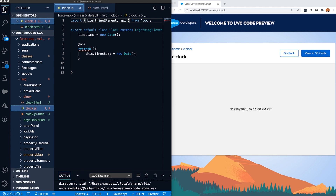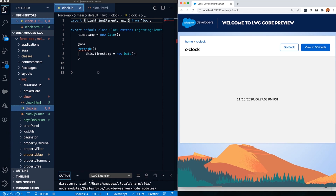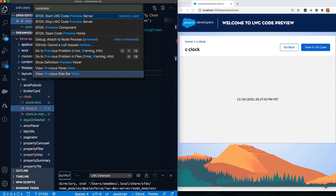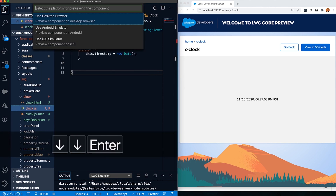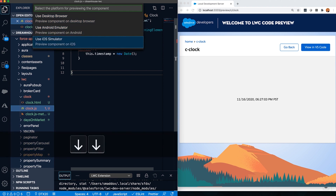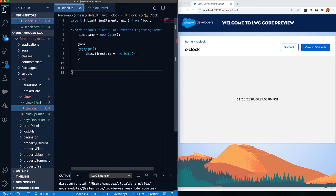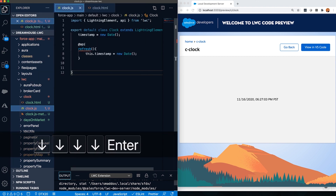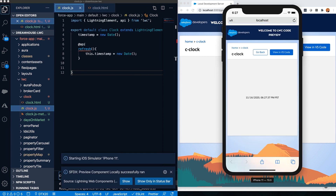I've been previewing this component in a browser window, but you can also use an Android or iOS emulator to check out the mobile experience. Let's see what this one looks like on iPhone — I'm going to choose the same preview command and this time choose the iOS simulator. I can see all the iOS versions I have set up, and for this one let's go for iPhone 11. Now the component comes up in the iPhone simulation so I can verify the mobile experience.